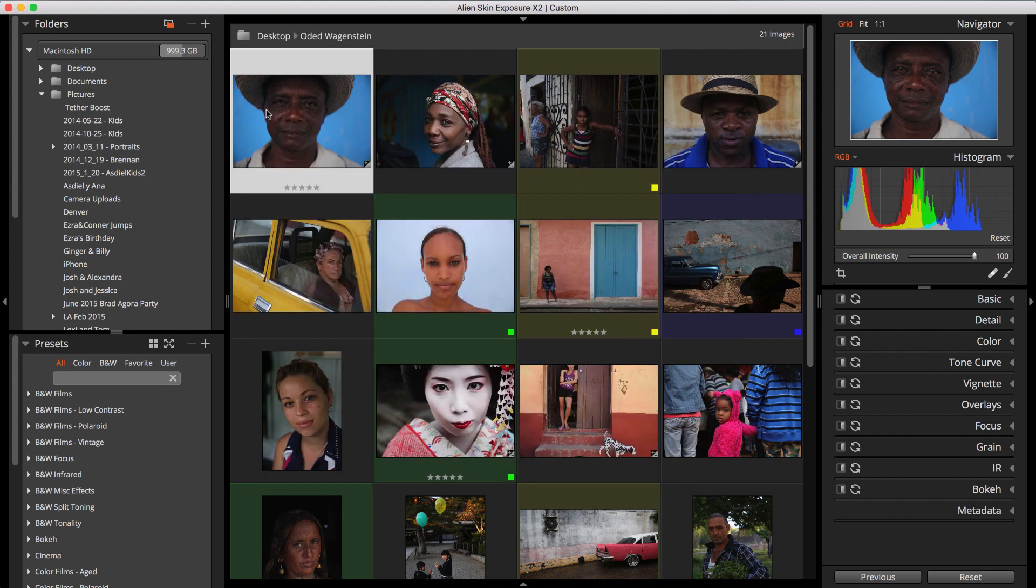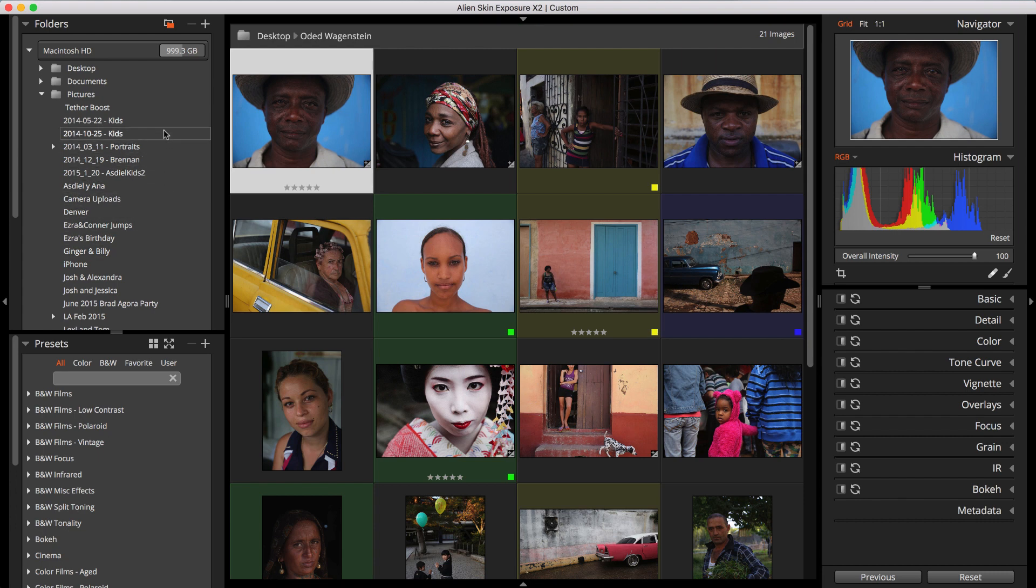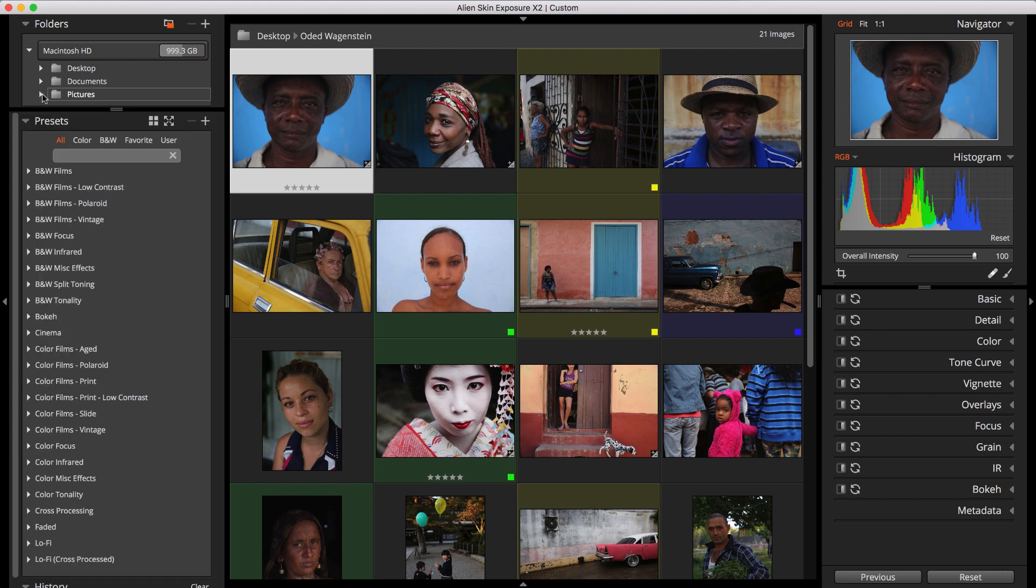The Folders panel shows the folders on your computer. Exposure doesn't have a catalog, so the organization in your file system is always the same as what you see in Exposure's user interface. The Folders panel lists your bookmarks. Bookmarks are folders that are saved for easy access. Exposure has three bookmarks set up by default when it's installed: Your Desktop folder, Documents folder, and Pictures folder.